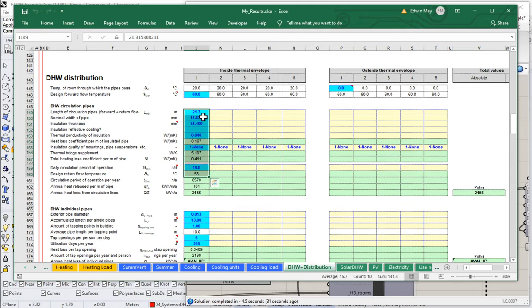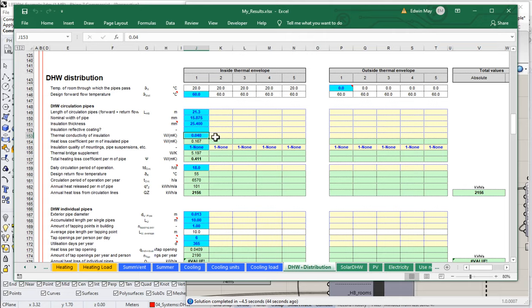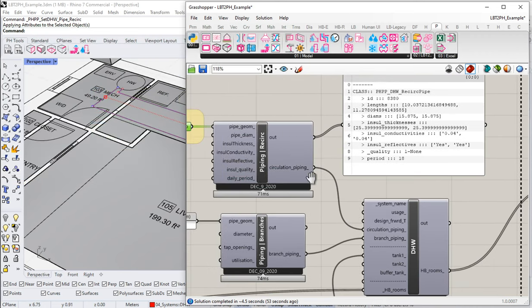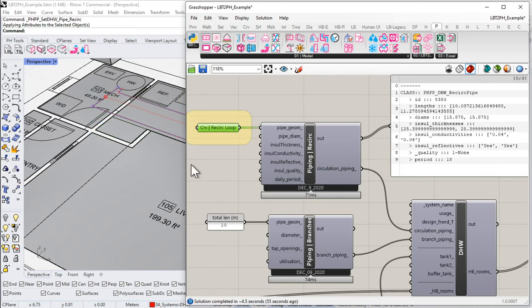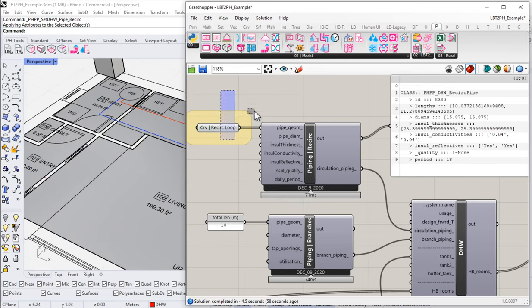There's our 21.3 meters total length, 15 millimeters pipe width, 25 millimeters of insulation thickness — so five-eighths of an inch and one inch — insulation conductivity like fiberglass, and a daily circulation period of 18 hours. You can change that — we can set it here in the daily period if we like.